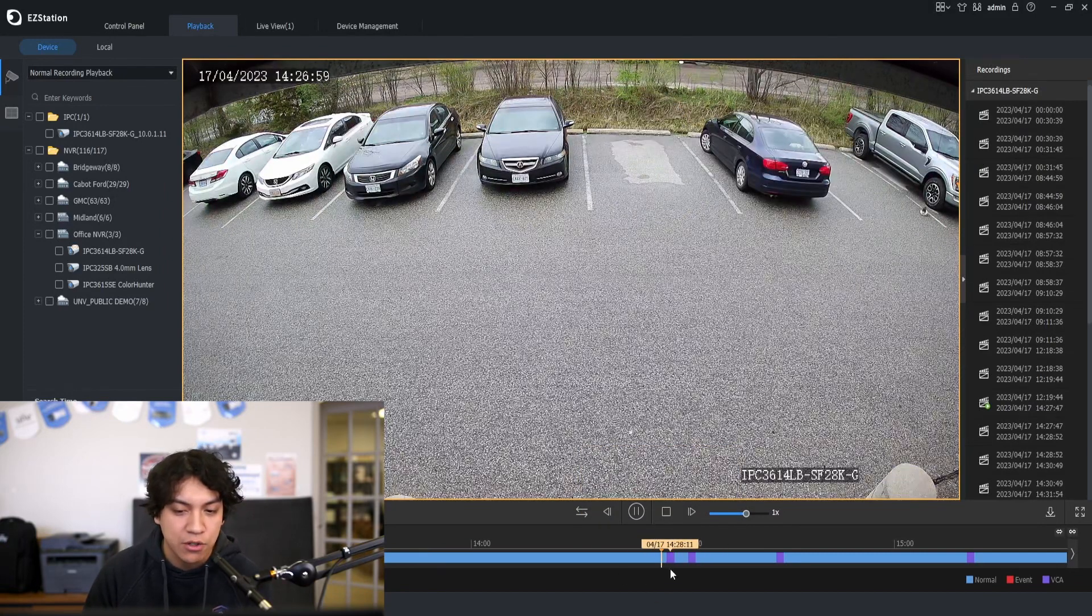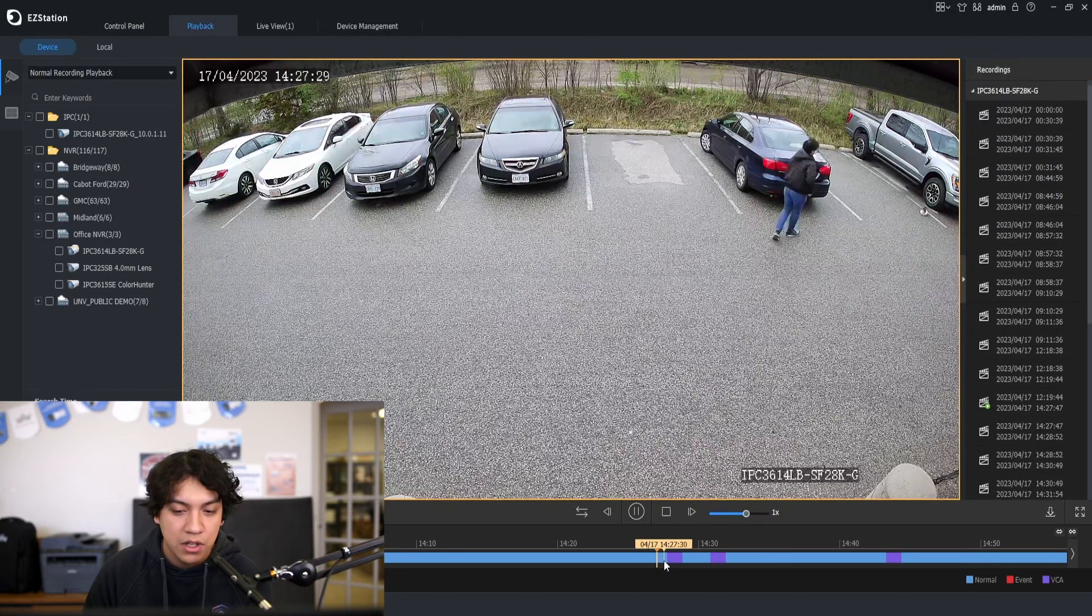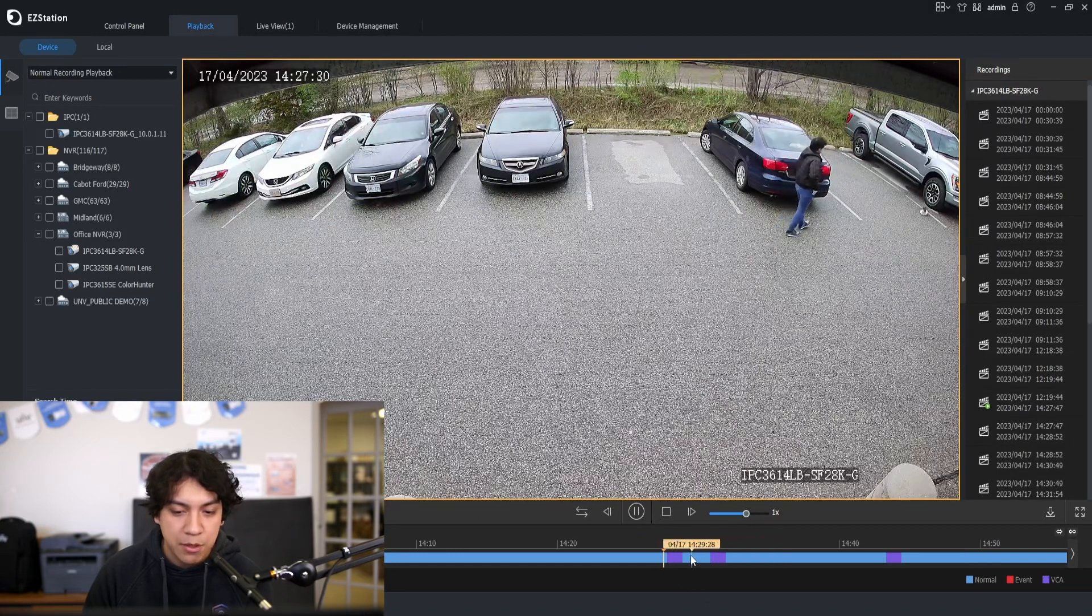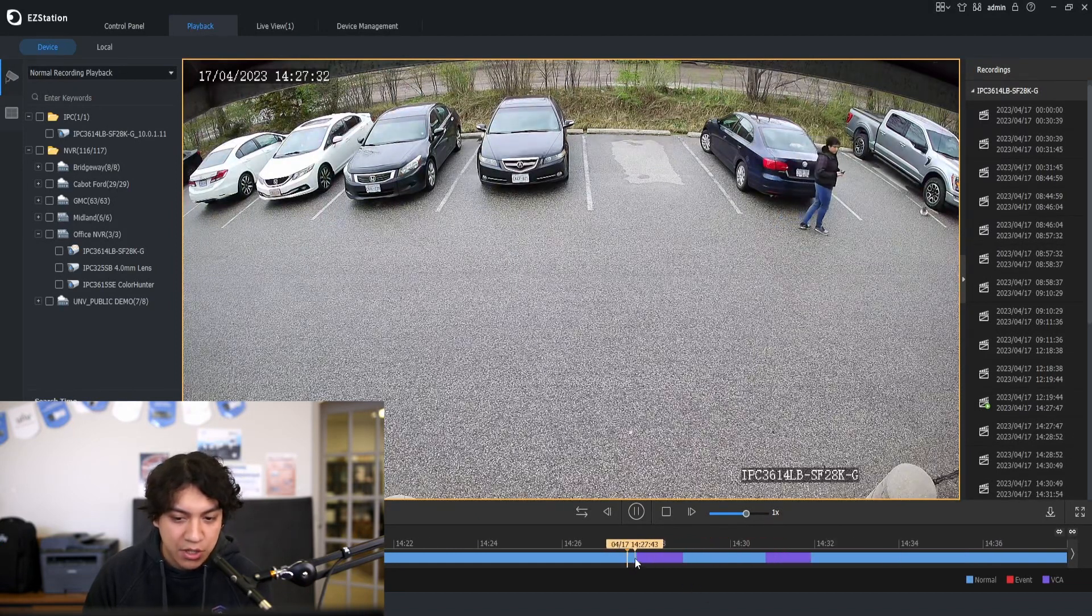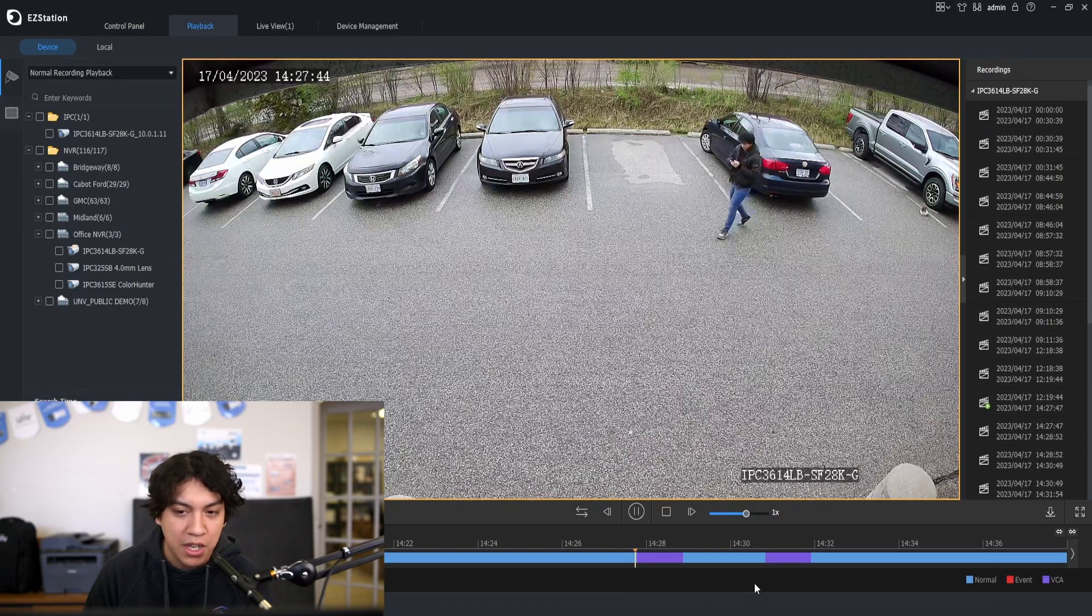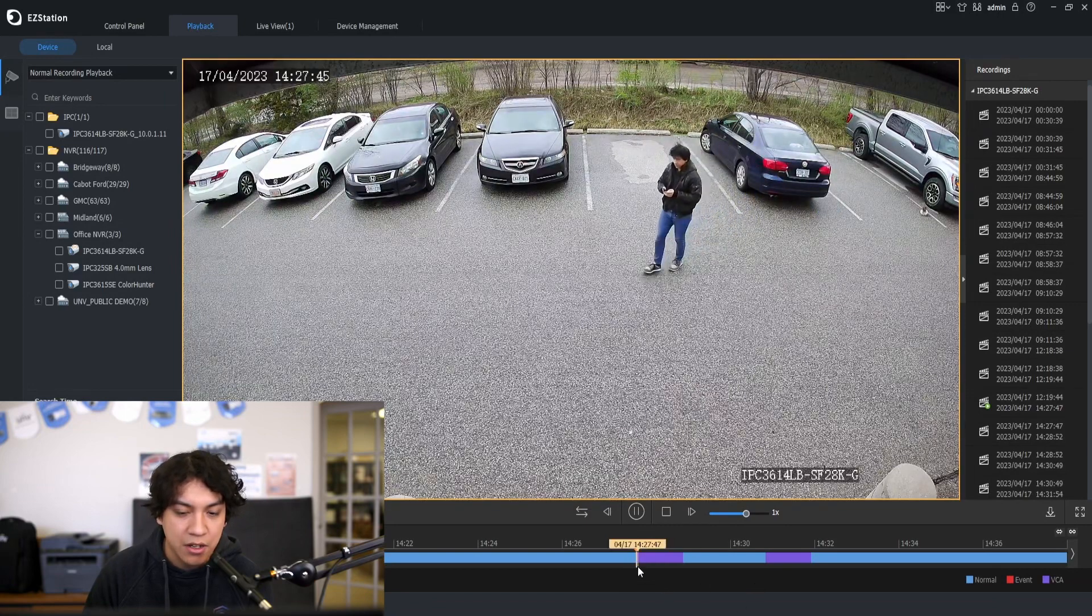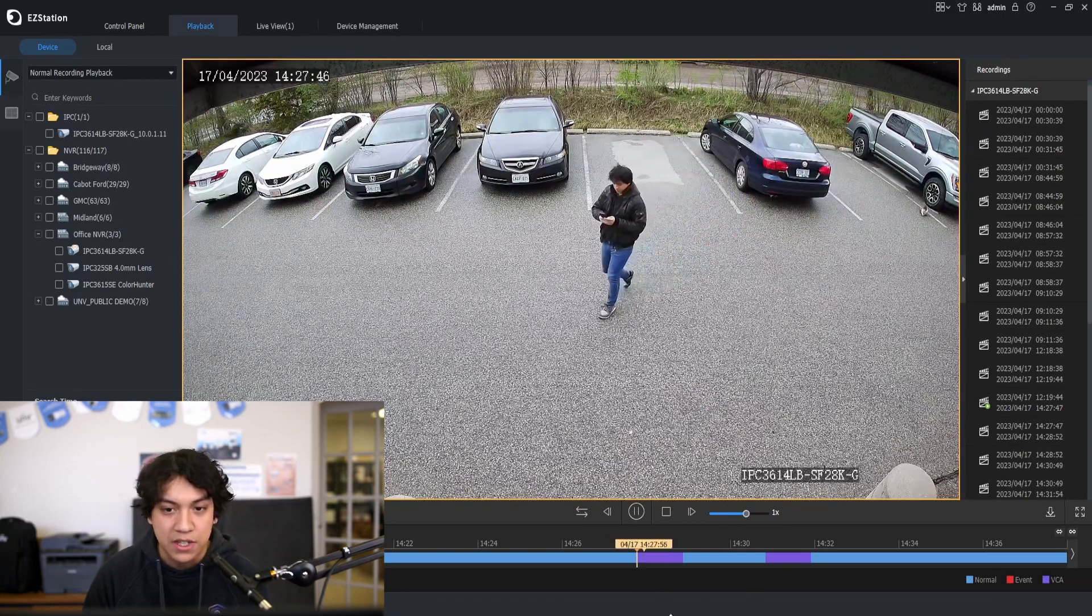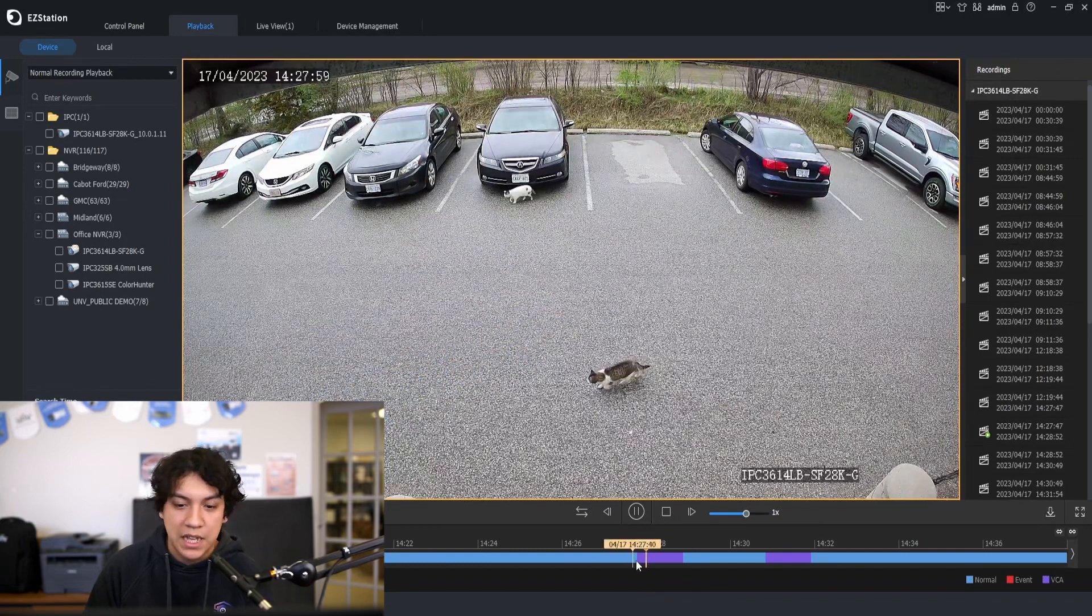So I'm going to select over here 2:27 and because I have motion detection set up on the camera I can see that this purple line indicates a cross line event. So this is the footage I'm looking for.